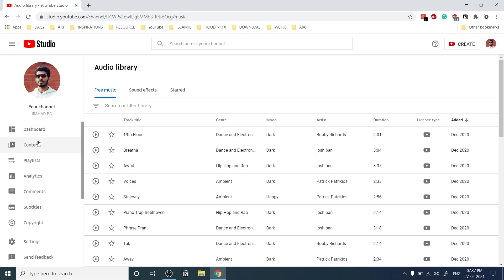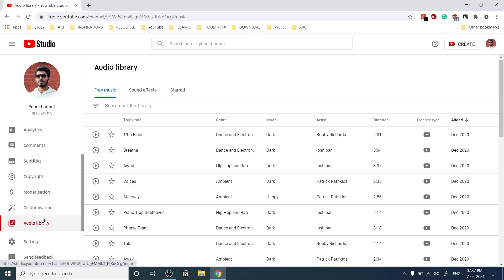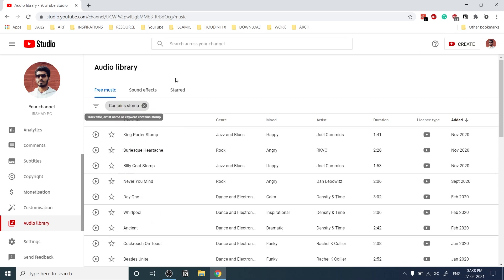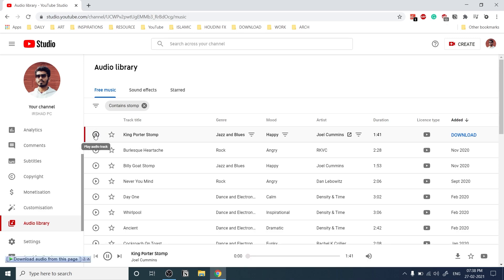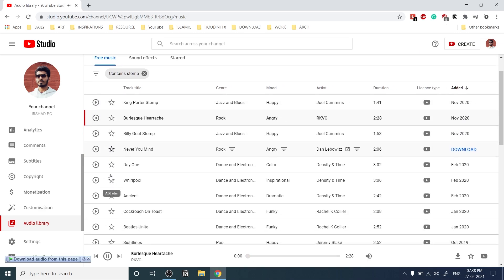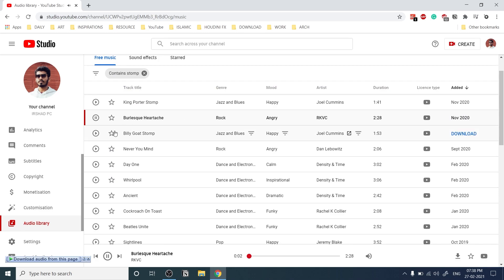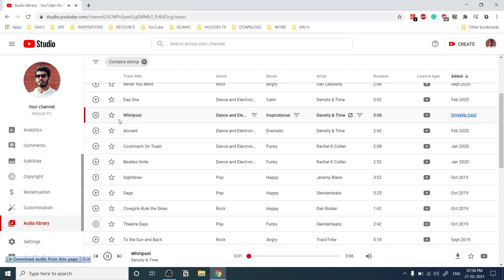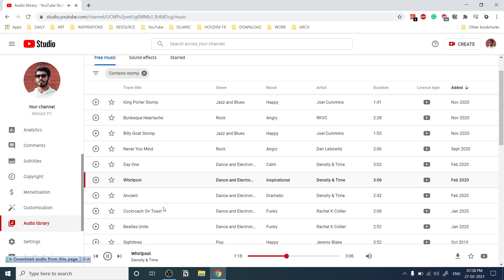First you need good music to create a strong video. You can find good music on YouTube Audio Library because it's absolutely free and you can monetize your video using it. You can search for 'strong music' and listen to options, but you may not find exactly the right strong music — you'll get something like raw dance or electronic music.